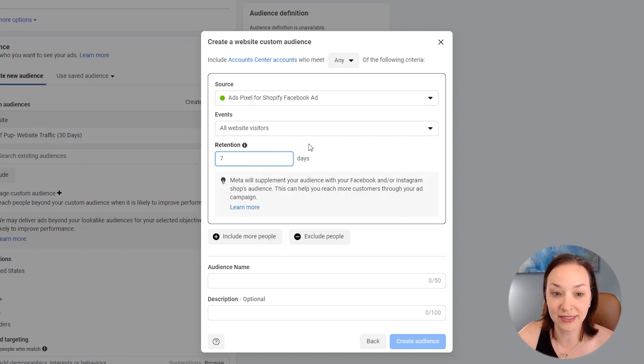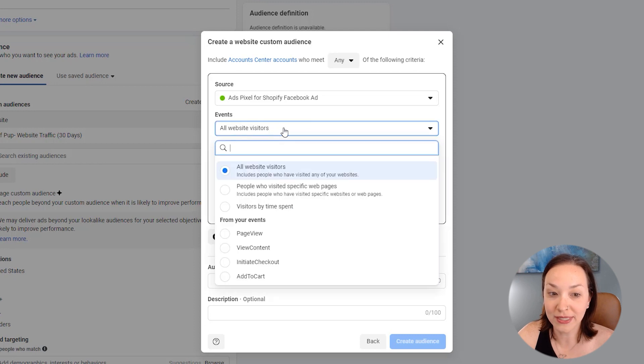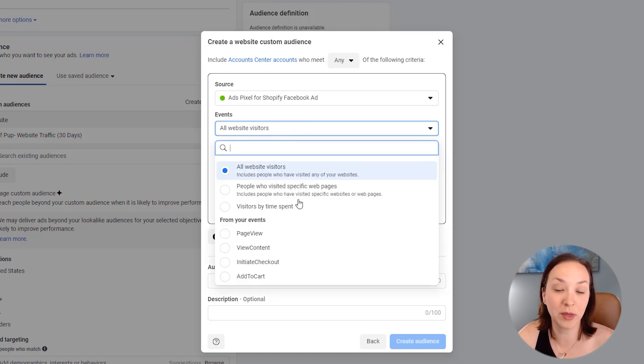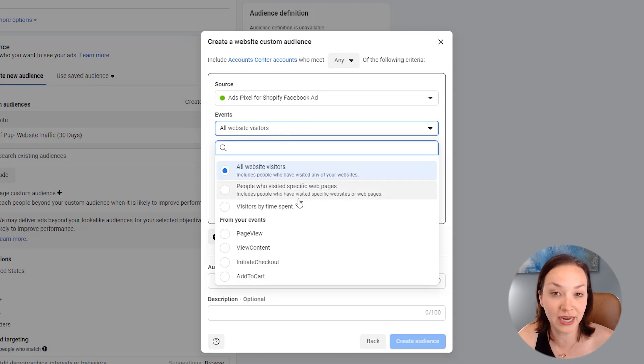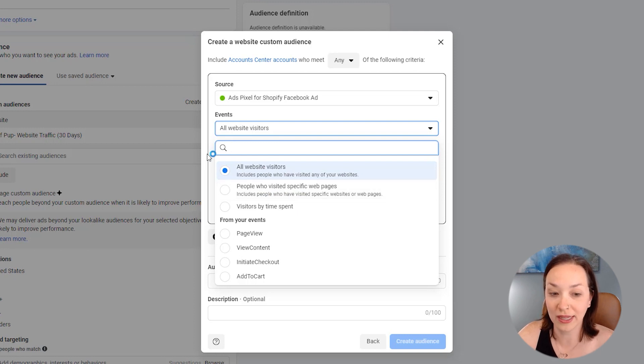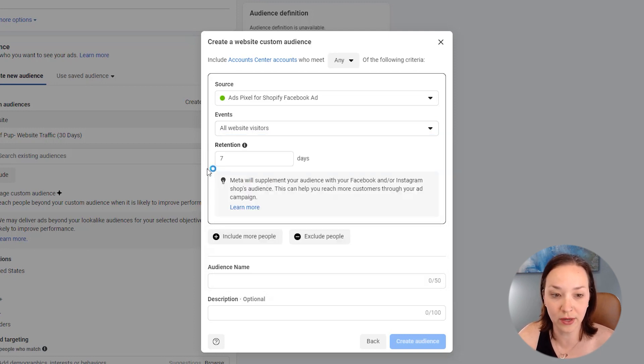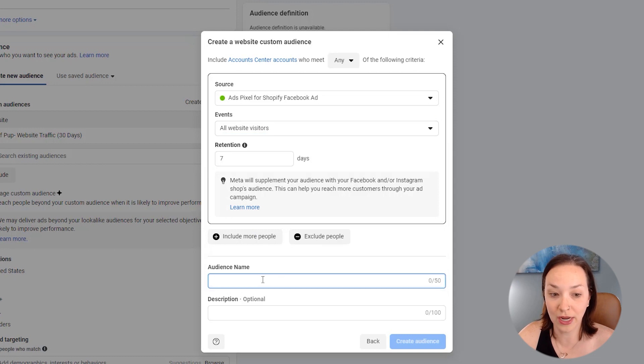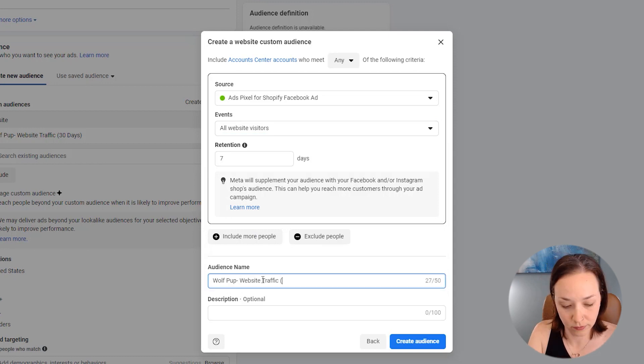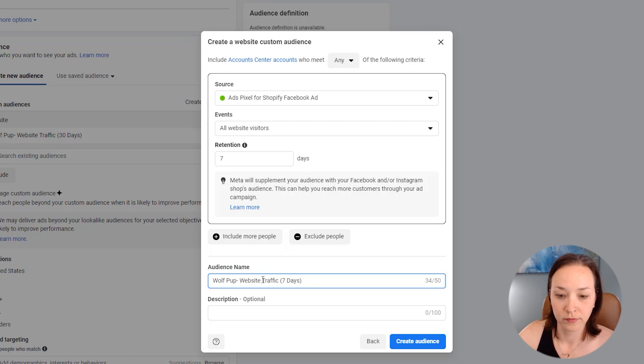So we can say seven days and all website visitors. You could also have it be people who went to specific pages of the site if you're wanting to really highlight specific pages or different content on your site as well. And then you're just going to name your campaigns. And we'll go ahead and click create audience.